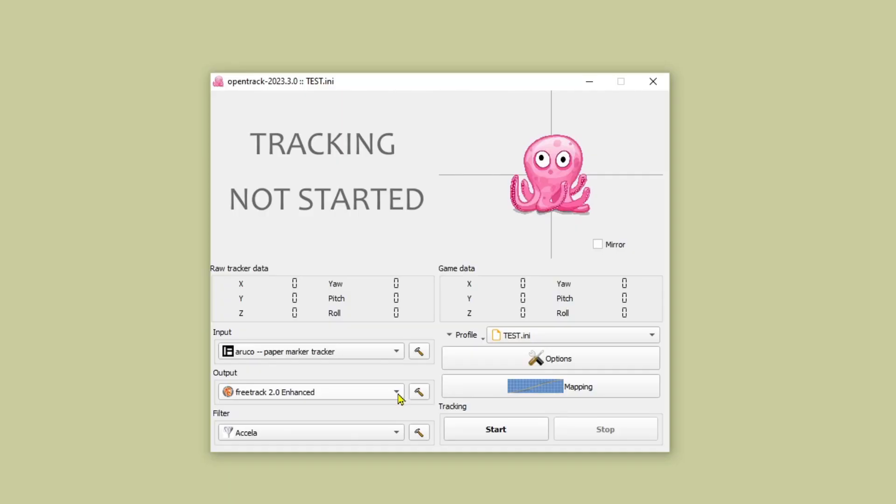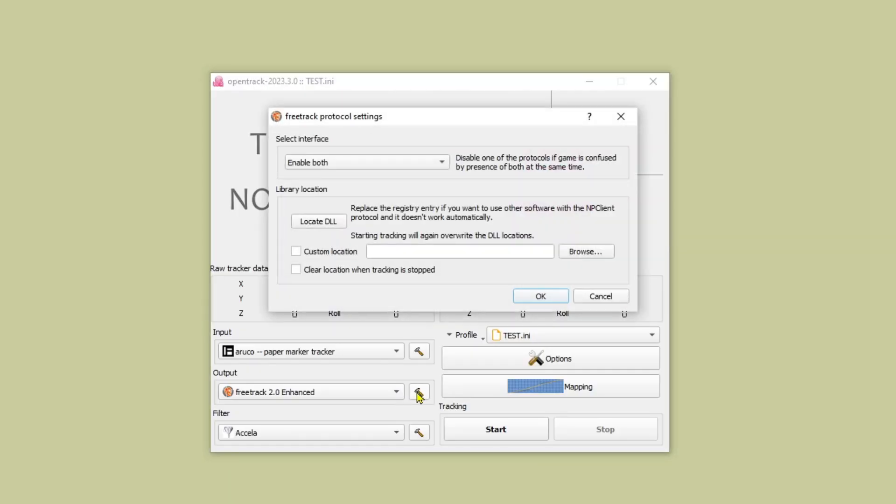Moving on to the output settings. I just leave them as they are. I don't really have any clue what any of this stuff does.